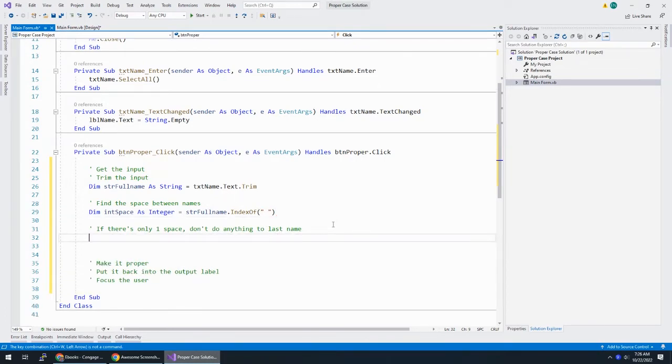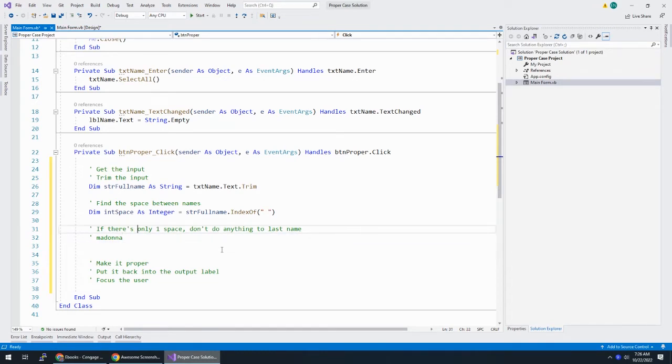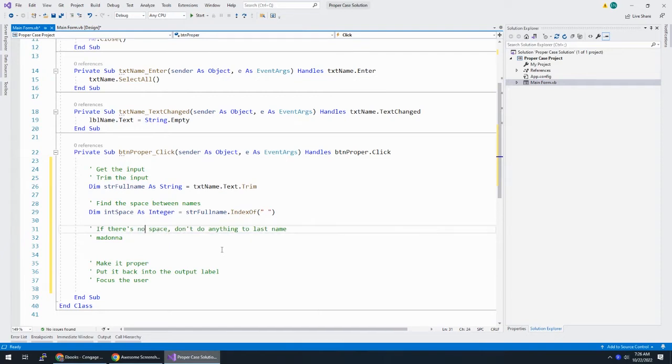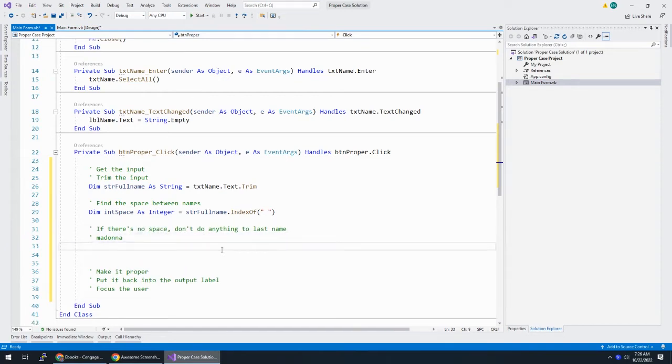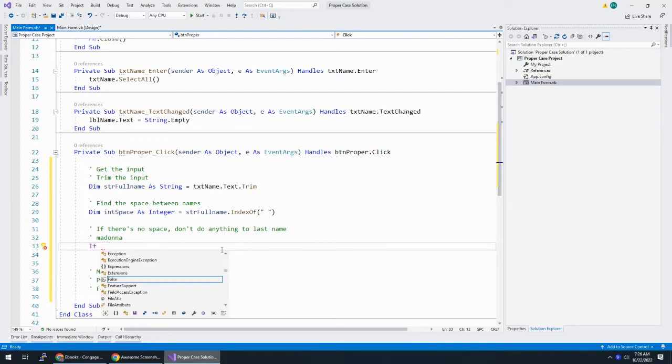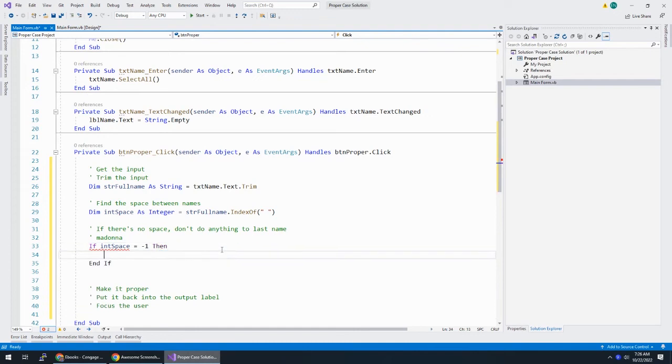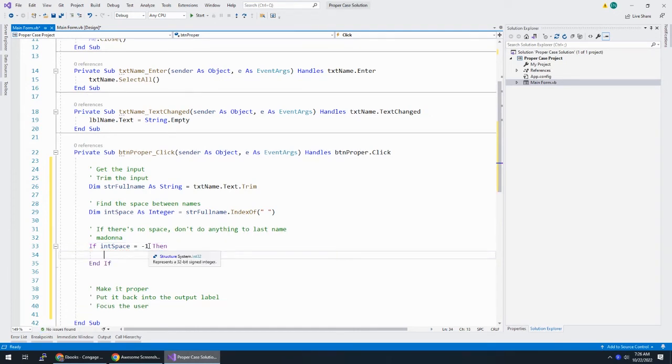You can see index of also takes a string. So, string or character, either way works. If there's no space, we're talking about like Madonna here. Madonna is using her application. She types in her name.